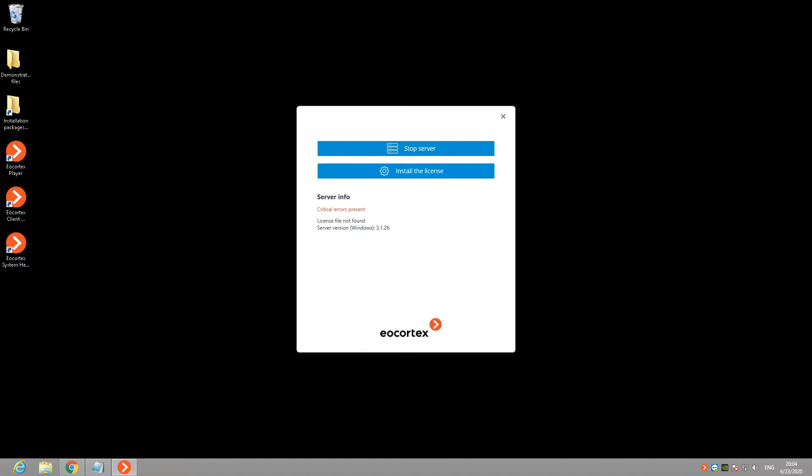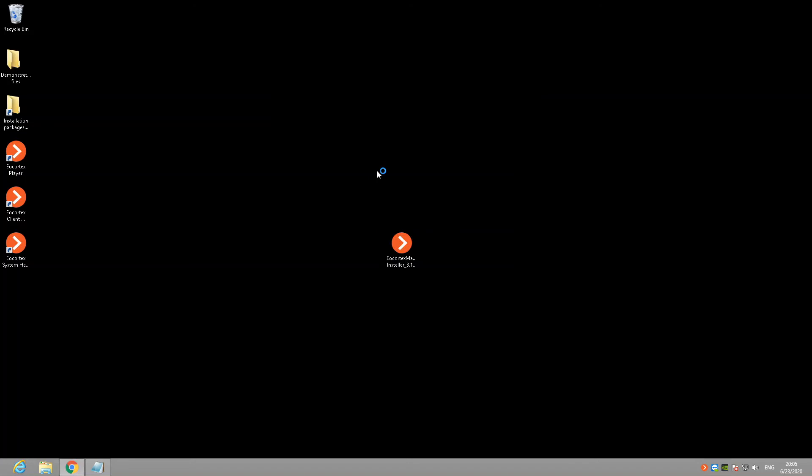Please note, that this option requires the internet connection on the server with port 8080 available for AirCortex. If your security policies does not allow you to provide unrestricted internet connection for your server, then it will be better to use offline activation described in step 4.